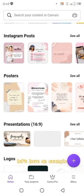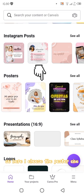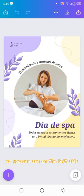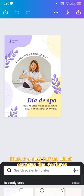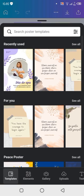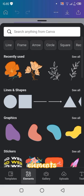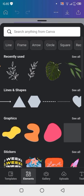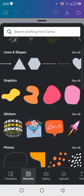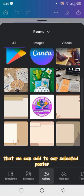Let's have an example. So here, I choose the poster one. As you can see, on the left side there is a plus button which contains the features, elements, and pictures that we can add to our selected poster.